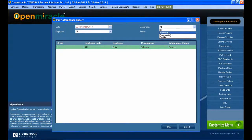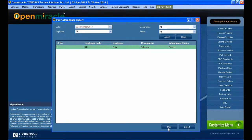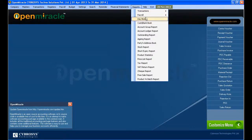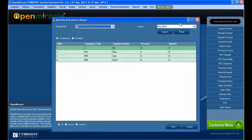You can search through the search button and you can also select with the employee code as well. If you search with the employee code or the designation, you can see whether the person is present or absent. You can also use the print option.